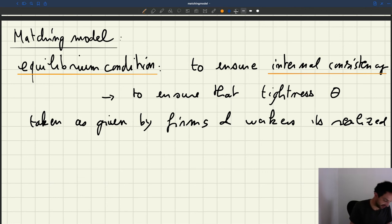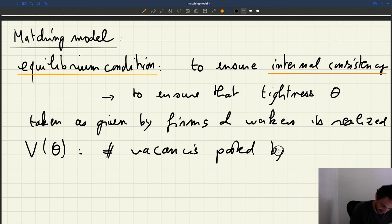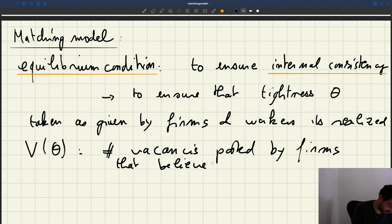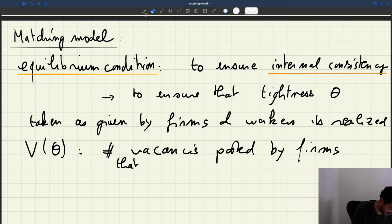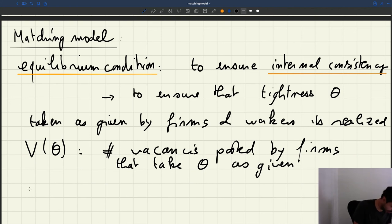So what does that mean formally? Let's call V(θ) the number of vacancies posted by firms that take θ as given. The equilibrium condition imposes that the realized tightness V(θ)/U(θ) must equal θ — the tightness that was taken as given.